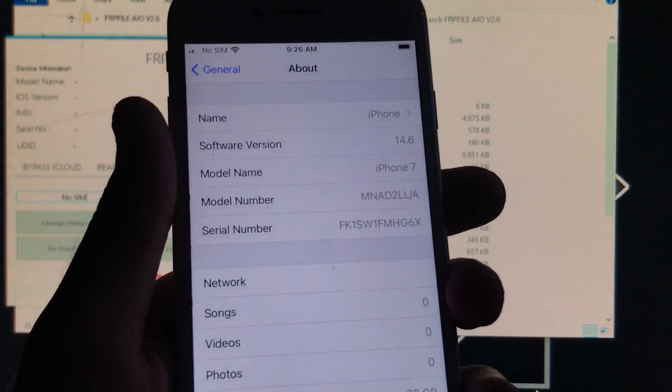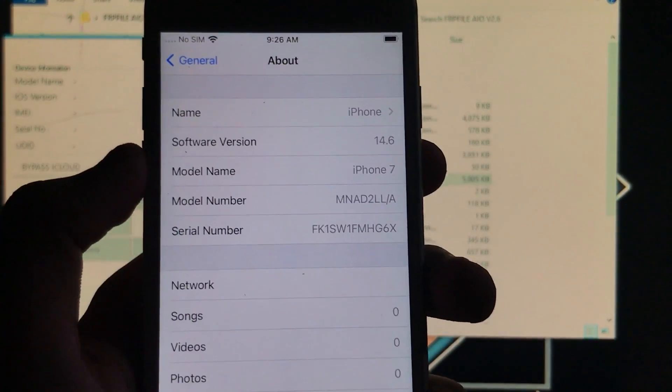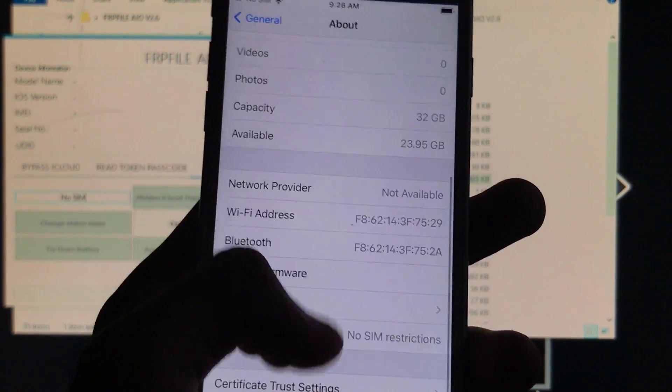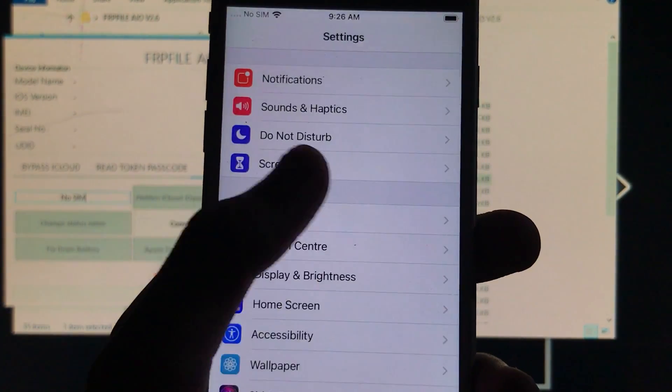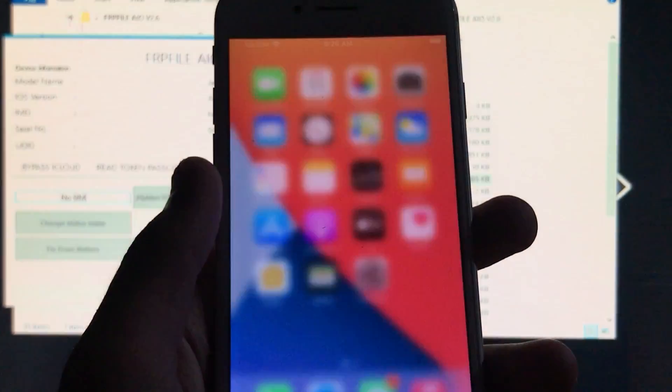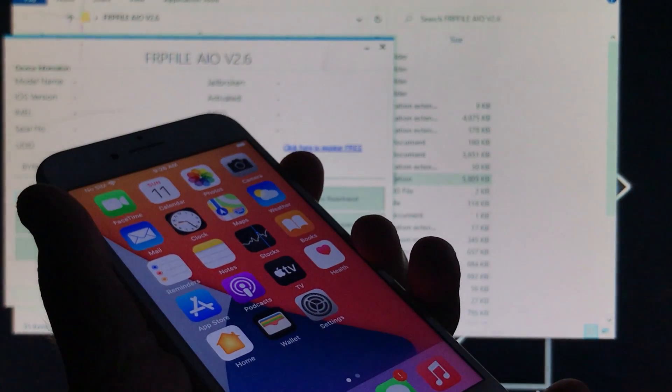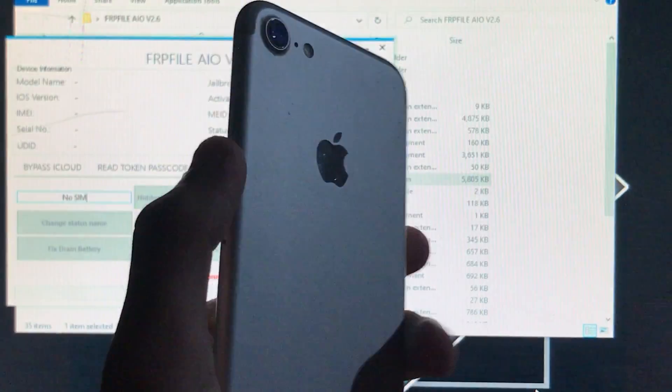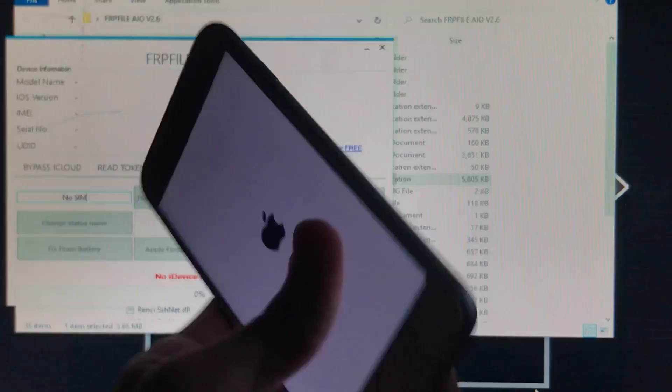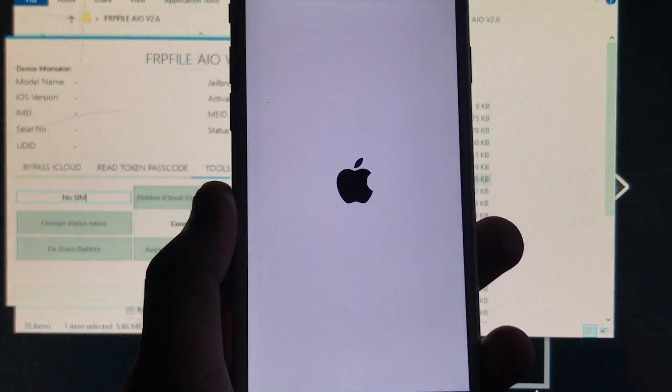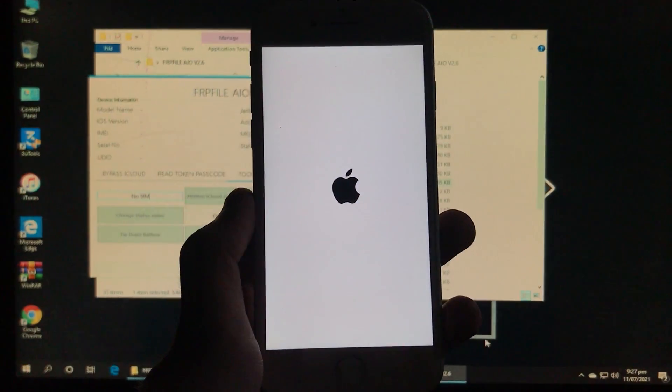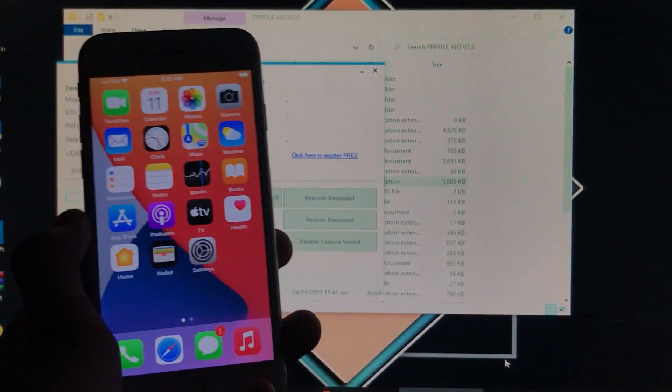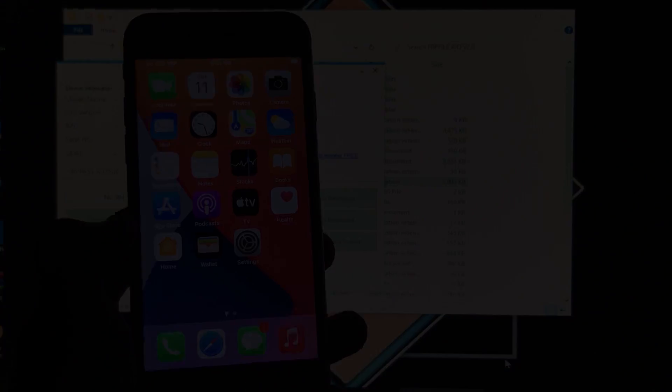So as you can see here the software version is 14.6. I have model name which is iPhone 7 and you can see here all serial number and everything that is present. So as you can see it is 100% working. I'm just going to power off my phone and I'm going to show you that on off is also fixed and it is 100% working. Let's turn it on. So as you can see on off is fixed. Hope you like this video. Thank you for watching the video.